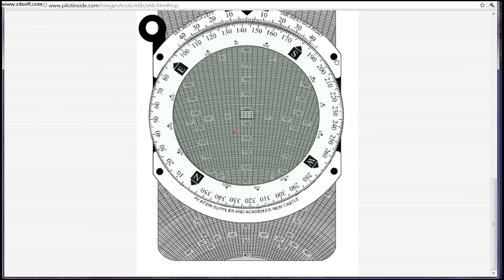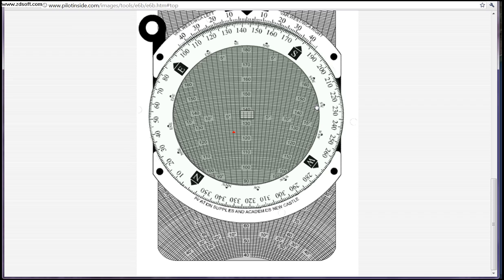For your wind correction angle, you subtract to the left and you add to the right. If it's to the left, you subtract; if it's to the right, you add. The way I think about it is it's the opposite of your variation — you can think of how east is least and west is best; when it comes to your wind correction angle, the opposite is true. So in this case, we'll subtract 4 degrees correction off of our heading to correct for our winds, and we'll add that to our true course. And that is how you figure out your wind correction angle.